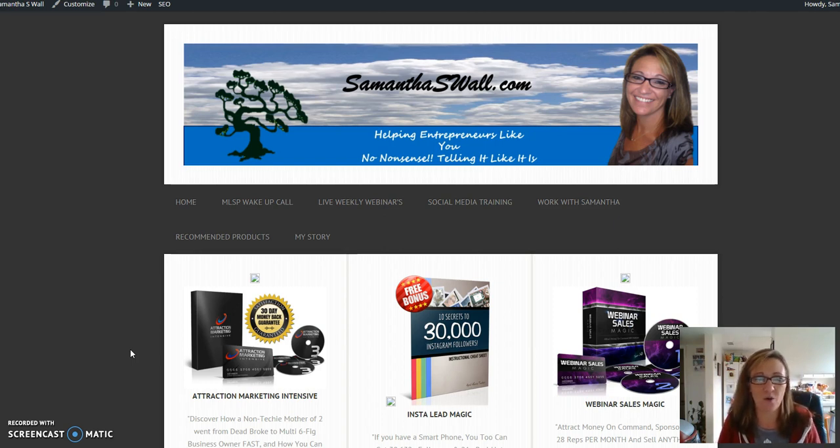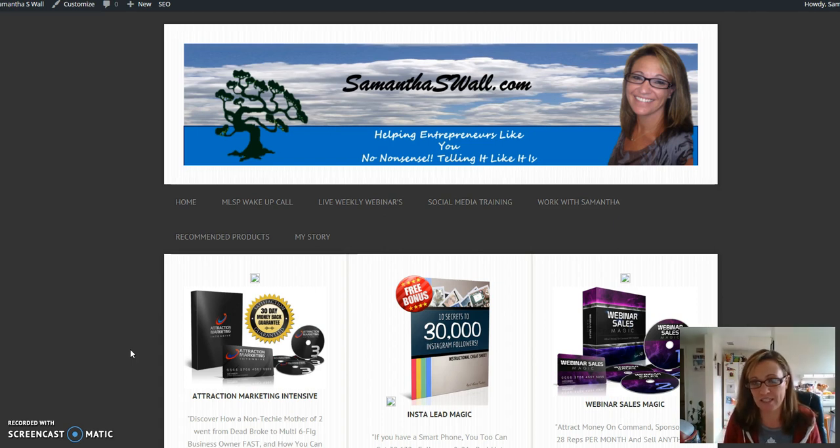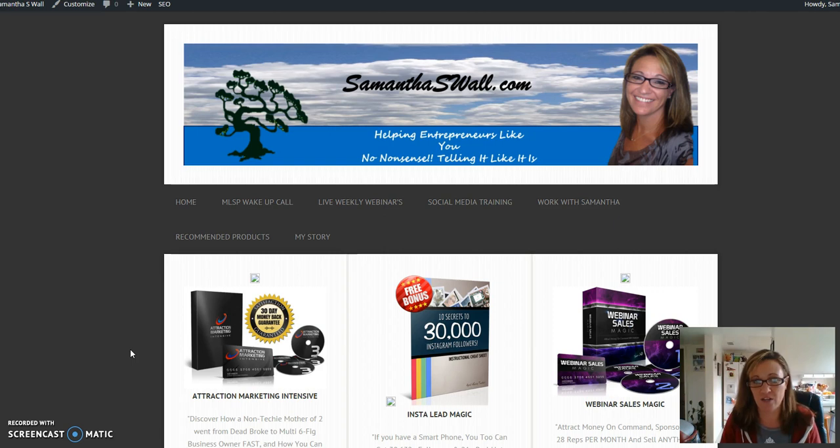Today I wanted to go over how to add emojis to your PC so that you can add them to your email newsletters.